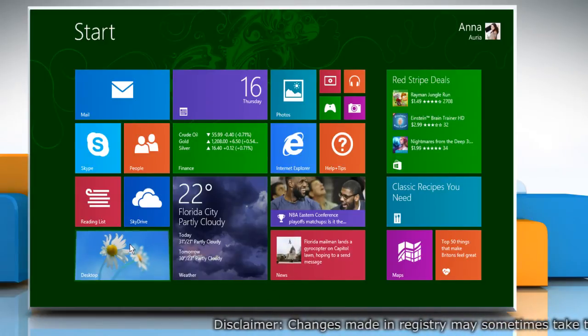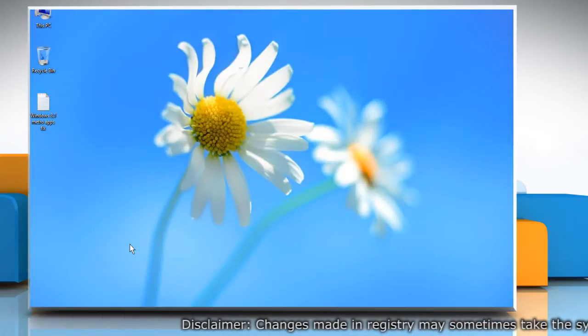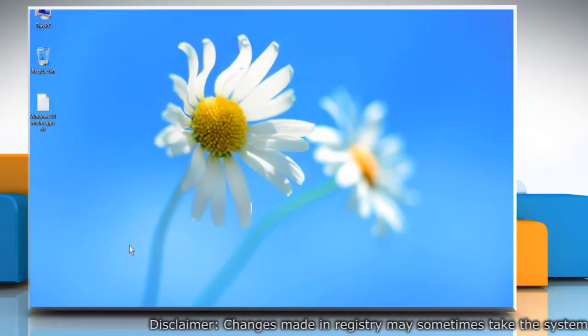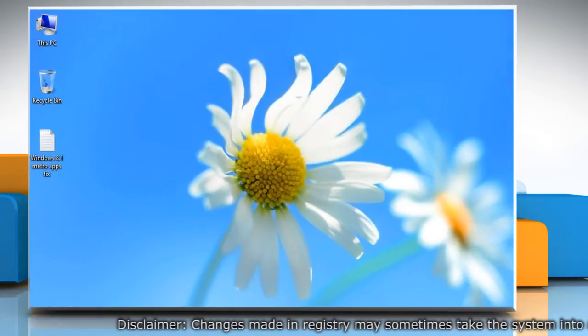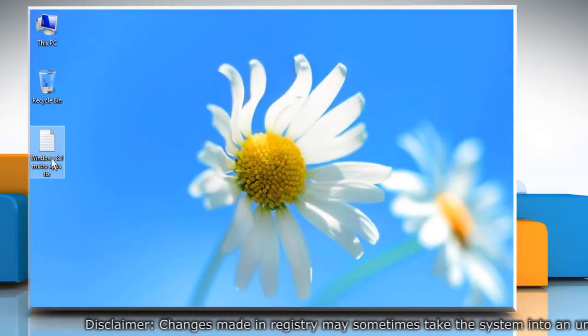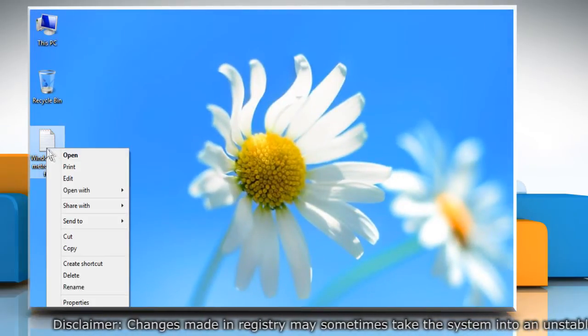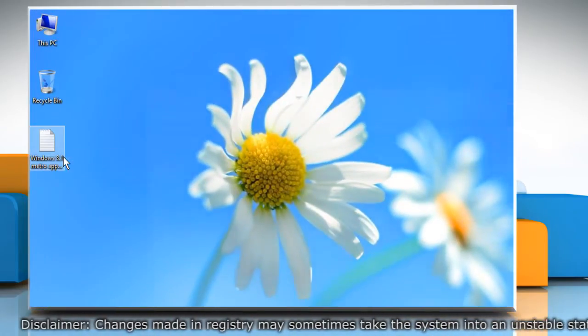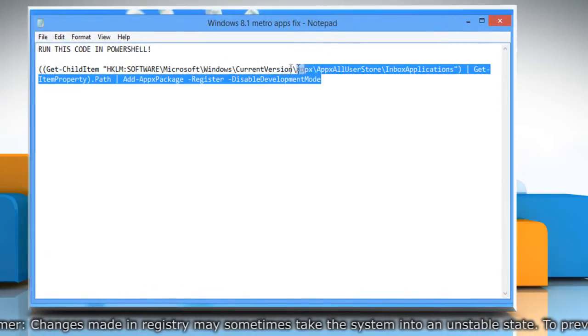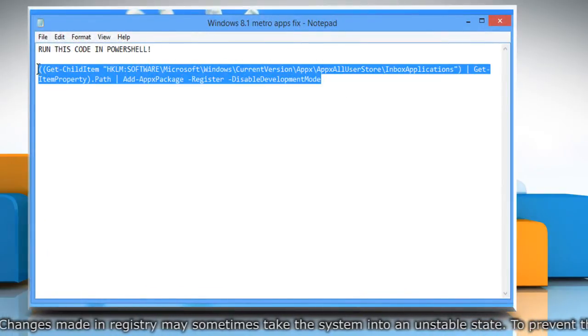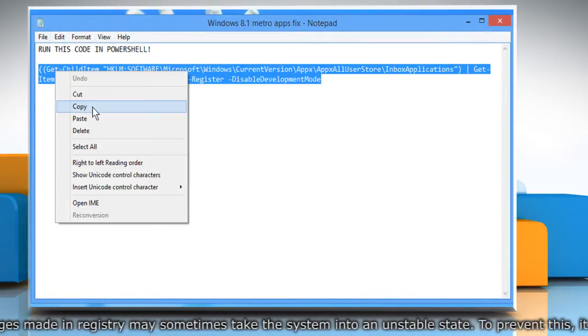Go to the desktop. Here we have saved a notepad file which has the command code that you will get in our video description. Copy the code.